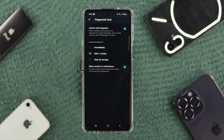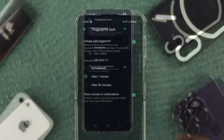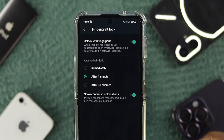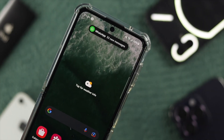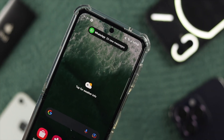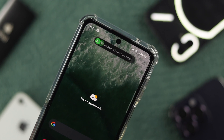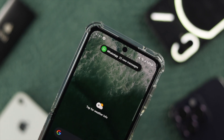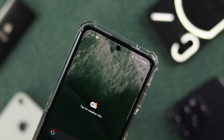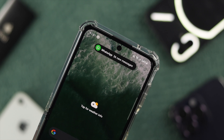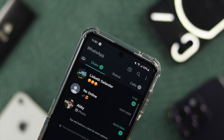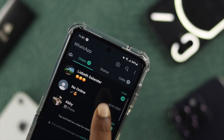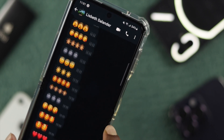Once you're in the Fingerprint Lock settings, you have to just disable the feature called Show Content in Notification. Now, every time you receive a notification on your Android device from WhatsApp, it's going to only show the notification, but they're not going to be able to see the messages unless they open it from the conversation.